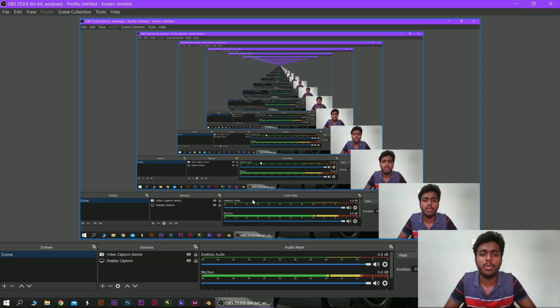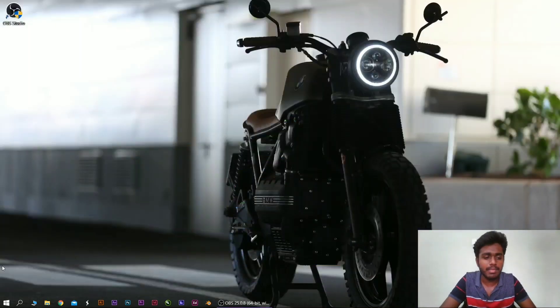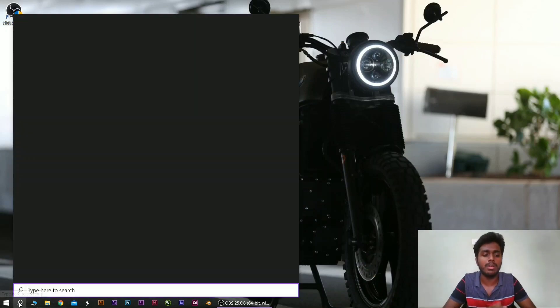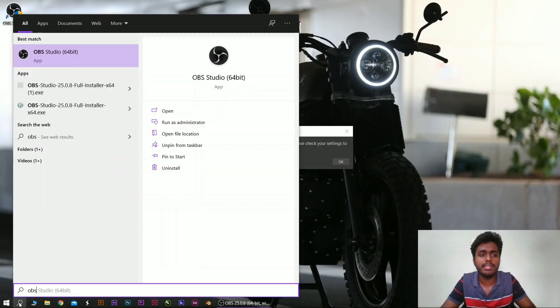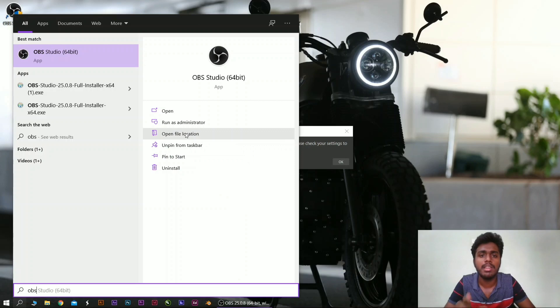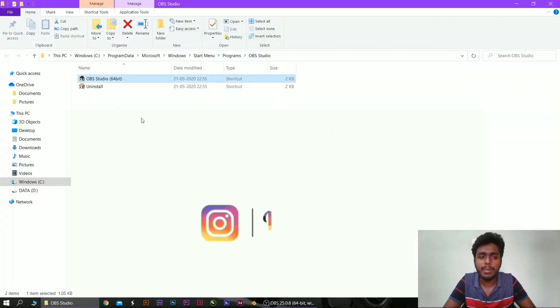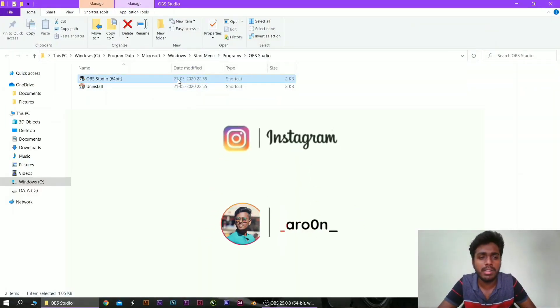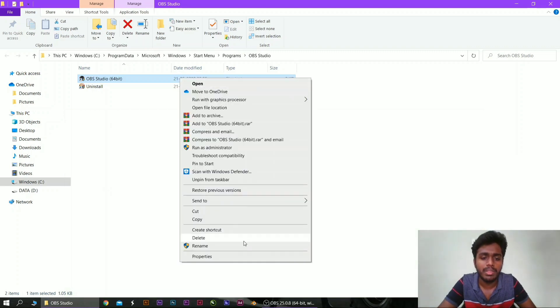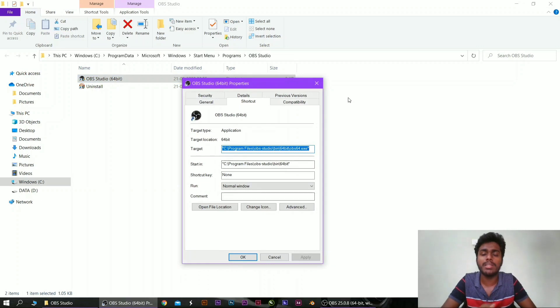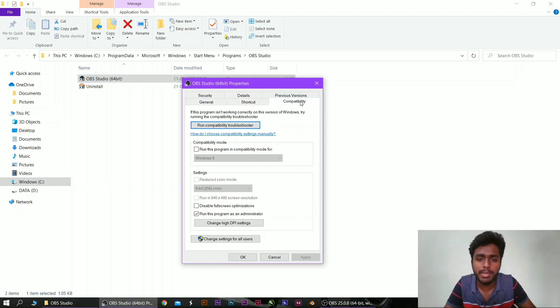You can fix the problem. The first method is to click the search bar, then click the file location. If you click on the OBS Studio 64, you can click on the Properties option.